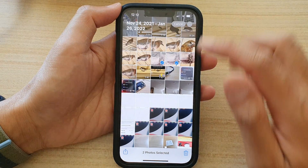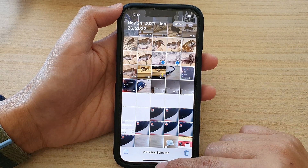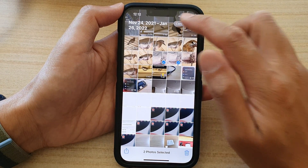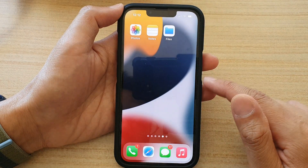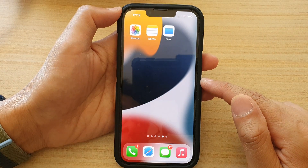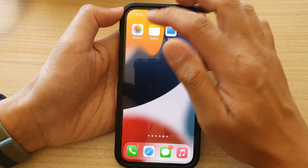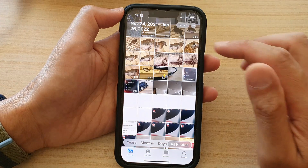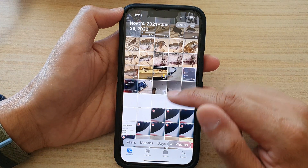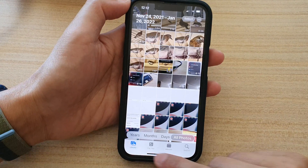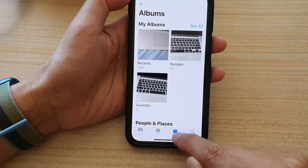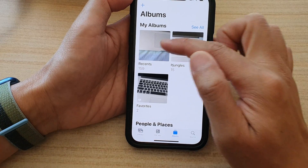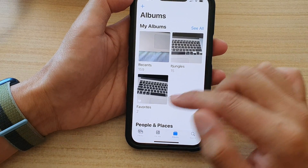First, let's go back to the home screen by swiping up at the bottom of the screen. On the home screen, tap on Photos. And in Photos, tap on the Library tab at the bottom of Albums and open up one of the Albums.